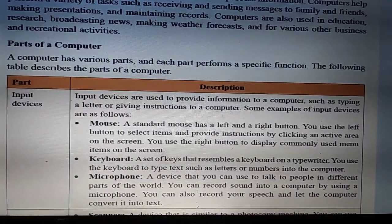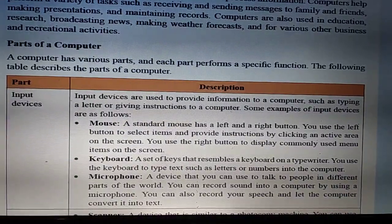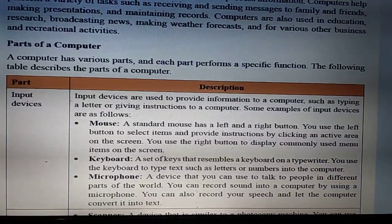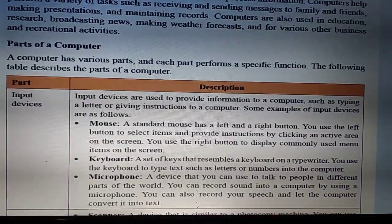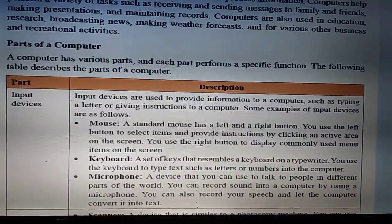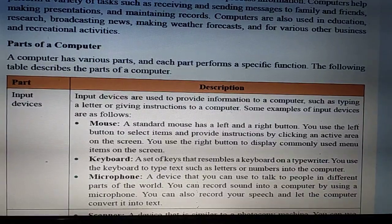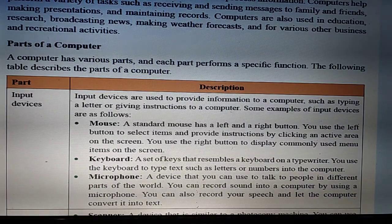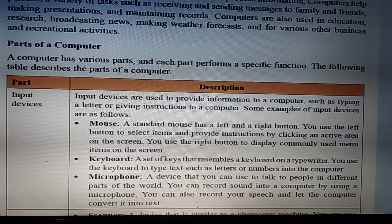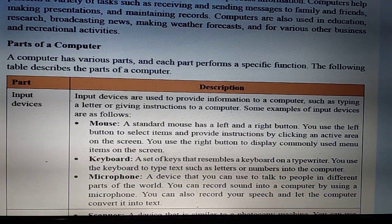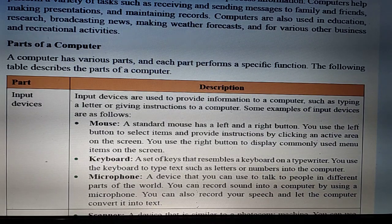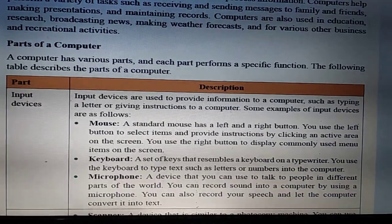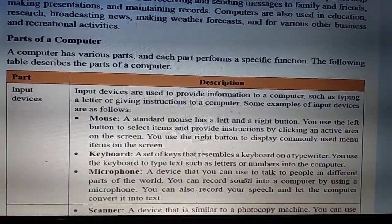The next input device is the microphone. A microphone is an input device we can use to talk to people in different parts of the world. It is an input device used to share our voice anywhere. It is also used to record your speech and convert it into text, and to store your voice in the computer system.